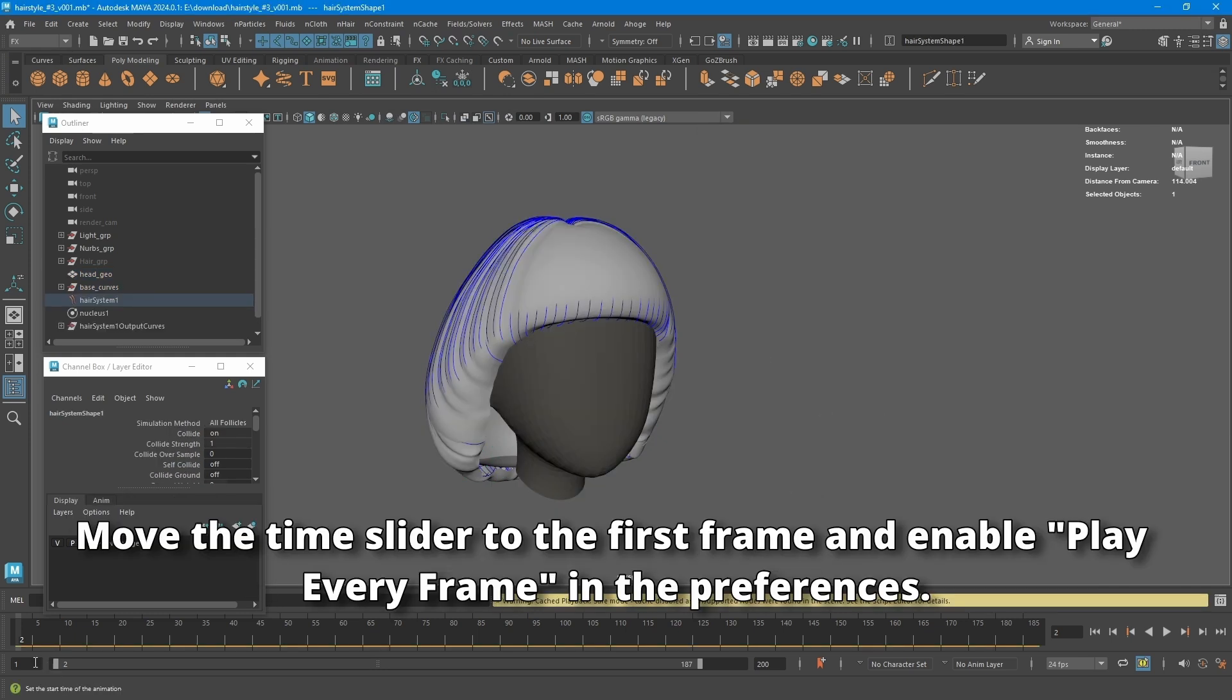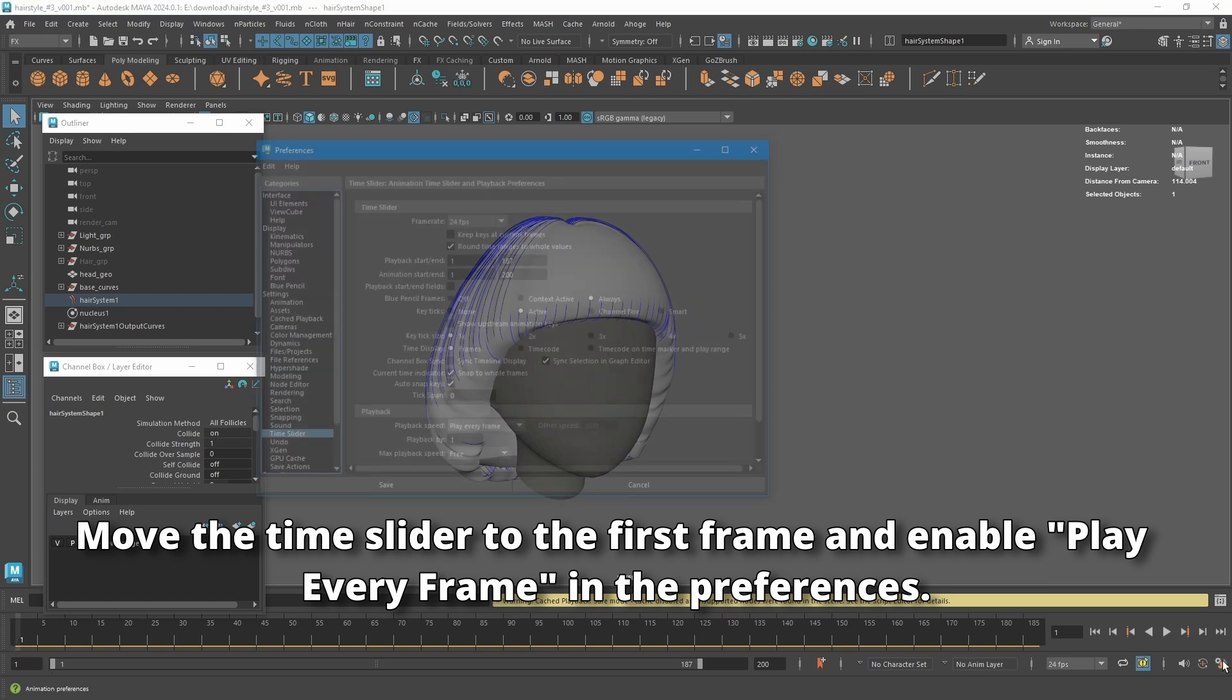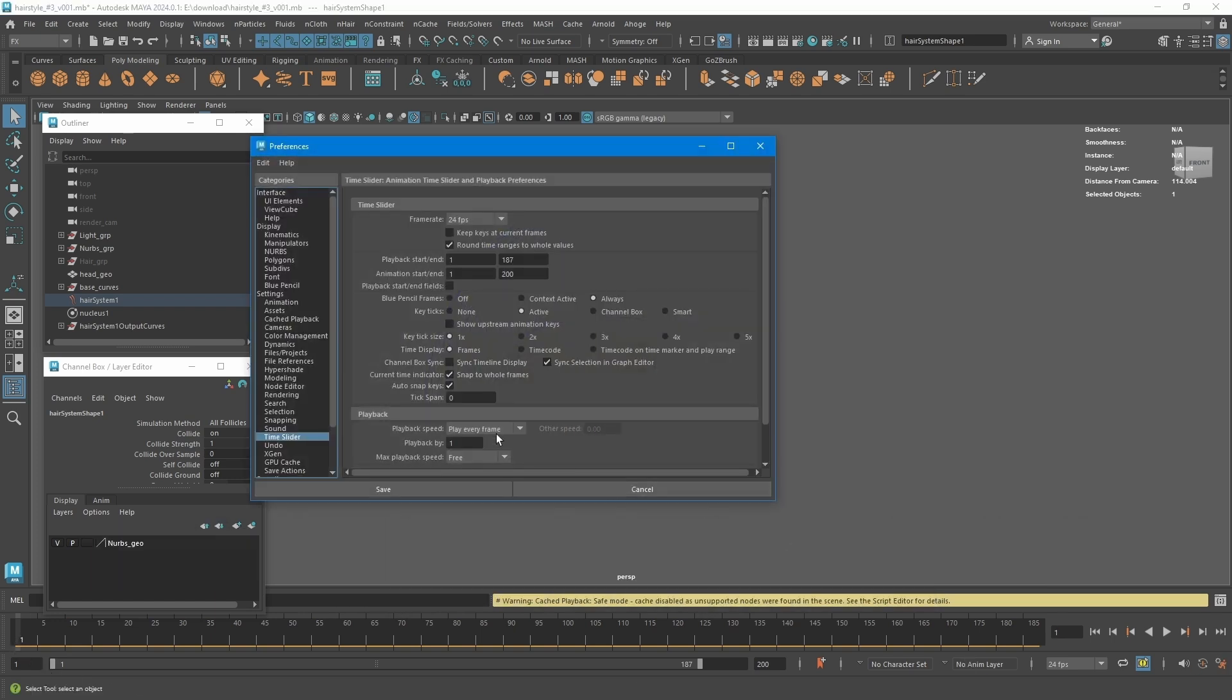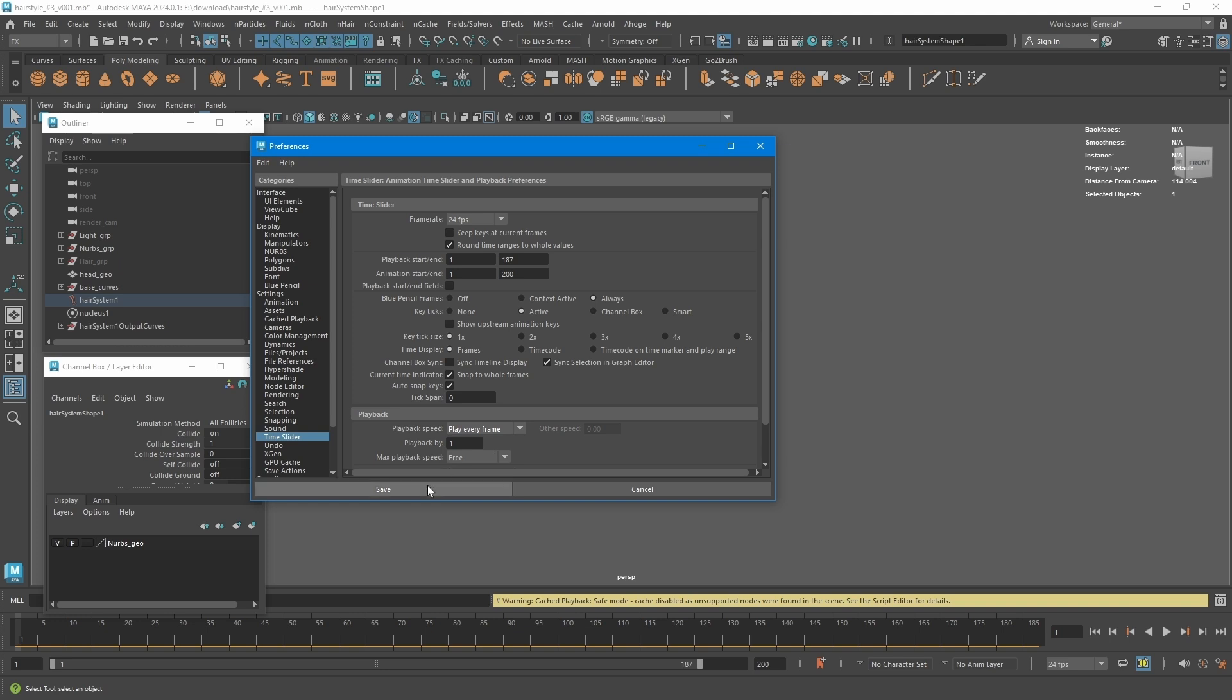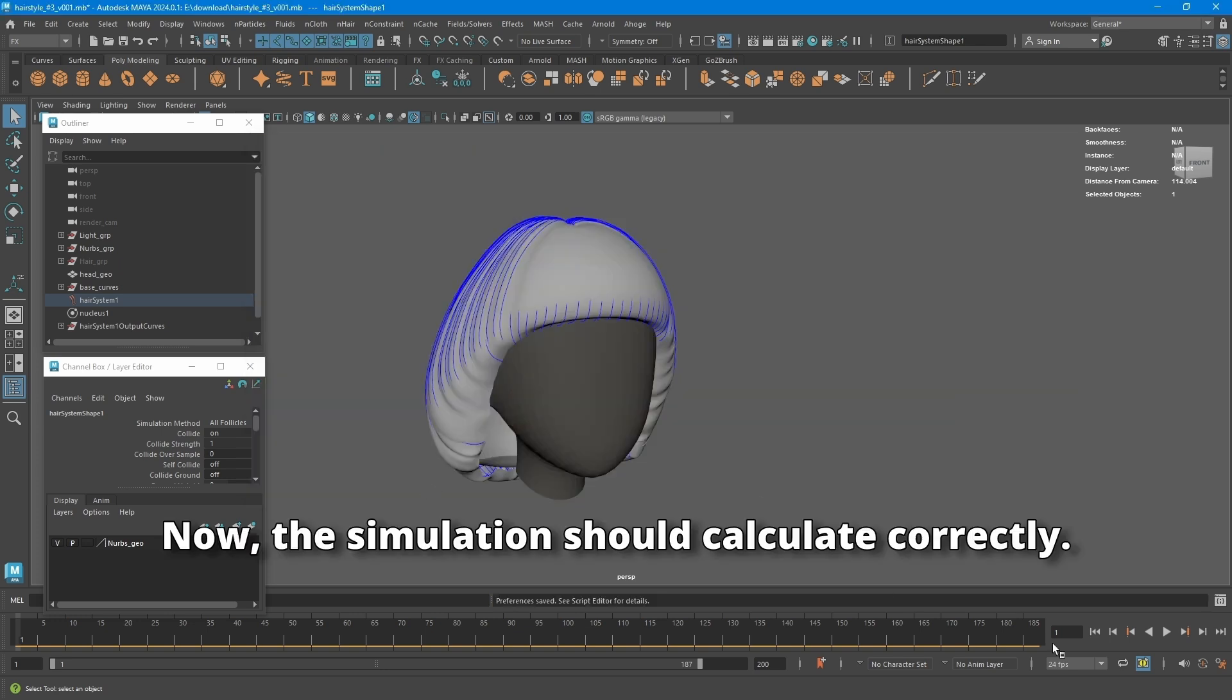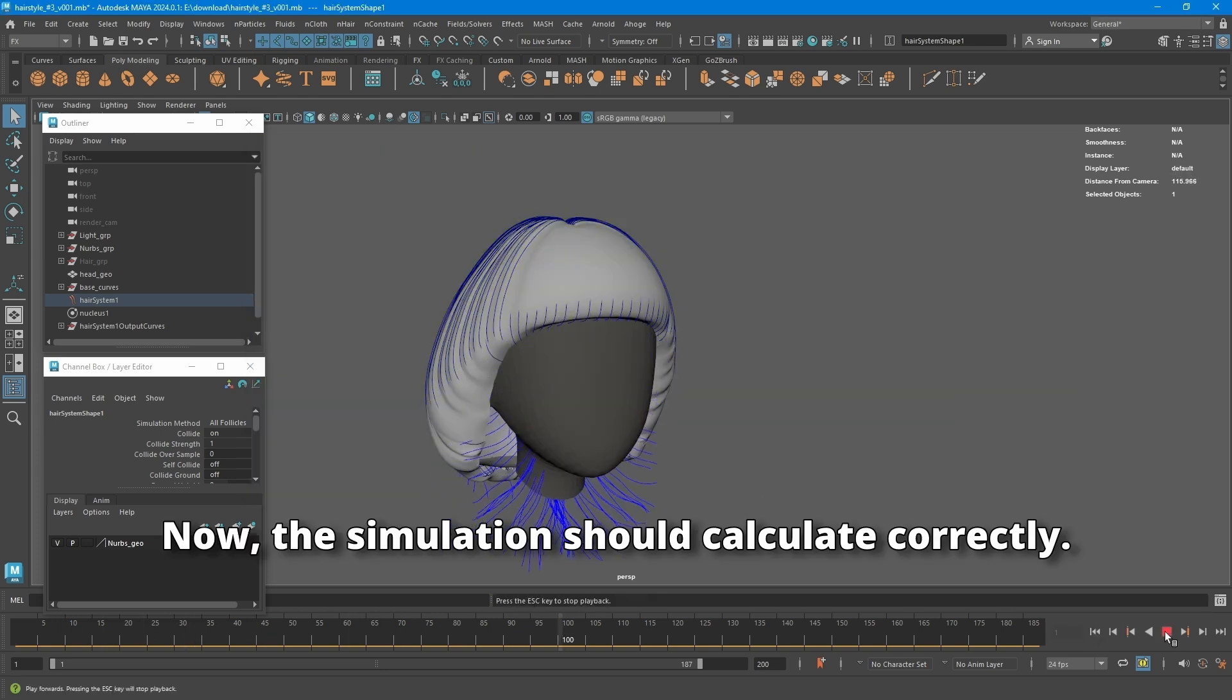Move the time slider to the first frame and enable play every frame in the preferences. Now, the simulation should calculate correctly.